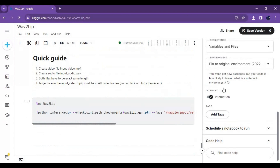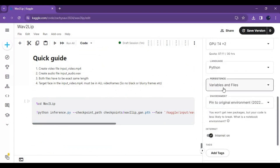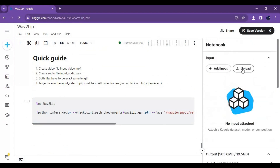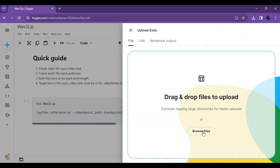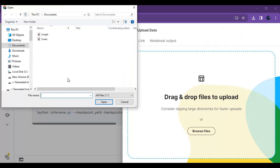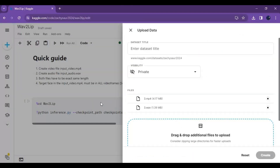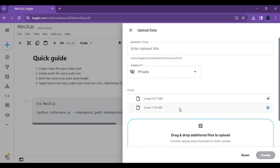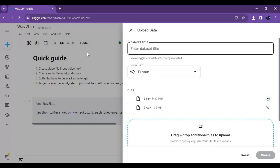After the first cell loads, click on the Upload option under Data and create a new dataset. Upload both the audio and video files. You will need to name the dataset and click Continue.